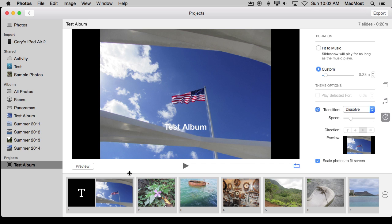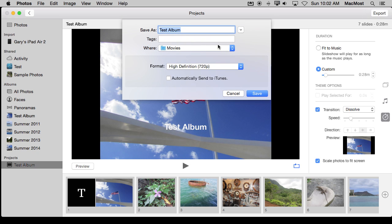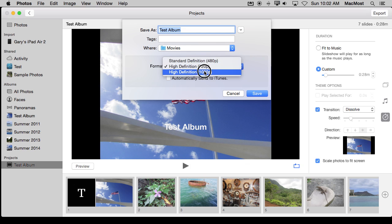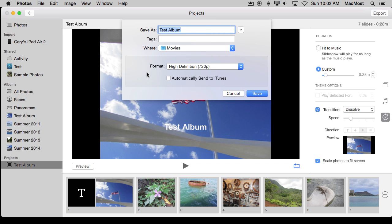Another big feature of a slideshow project is the export button here at the upper right. Here I can select from three different video formats and export it as just plain video.